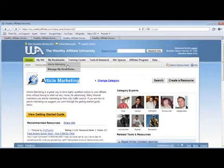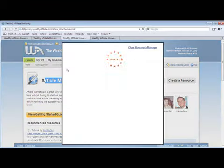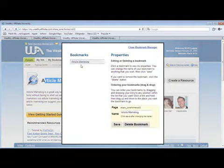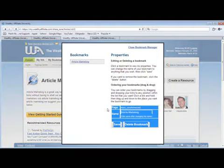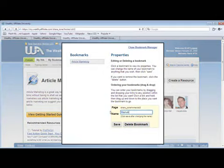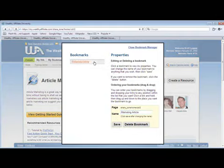If you want to change the name of your bookmark, just go to Manage My Bookmarks. Click on the article marketing link that was created, and a window will appear just like this, and you can rename your bookmark. For example, let's change it to Marketing Article. Save, and your bookmark name has been changed.